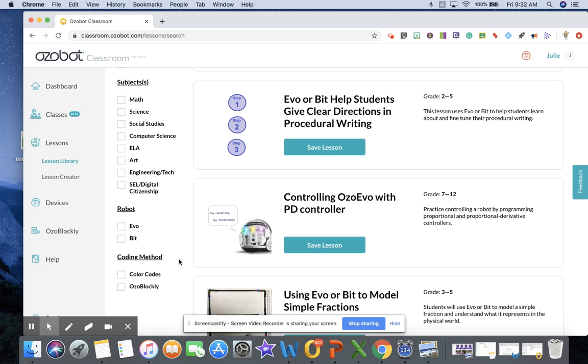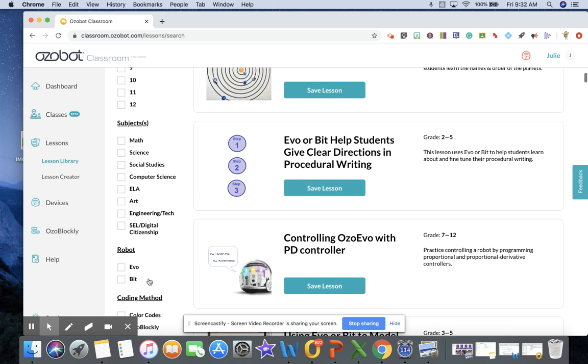In addition, you can decide if you're going to be doing lessons using just the color codes, which would be the markers or stickers for the younger kids, or Ozoblocky, which is the programming program that's accessible through the browser on the Chromebooks.